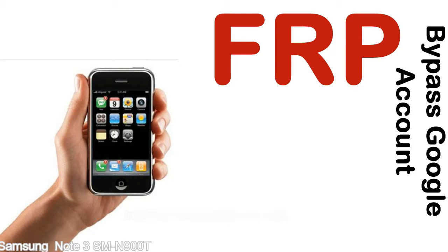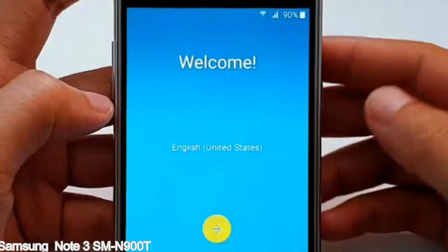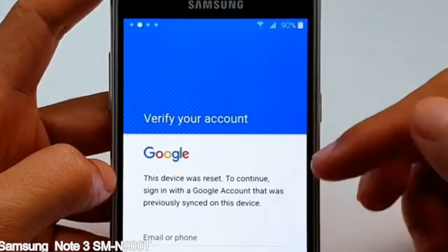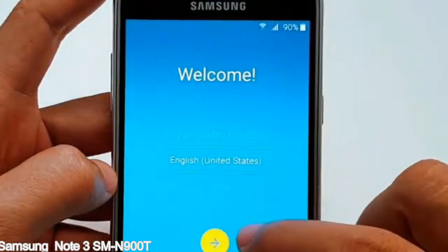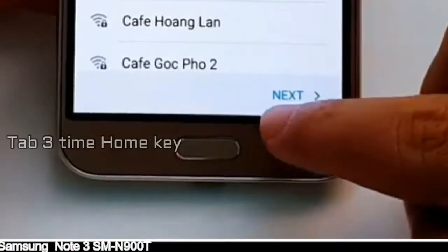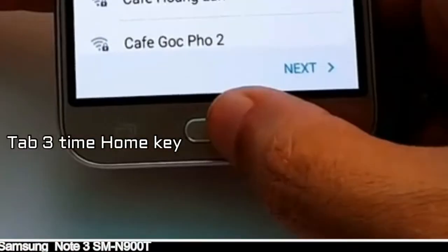Here is a step-by-step guide on how to bypass the Google account on your Samsung Galaxy device.